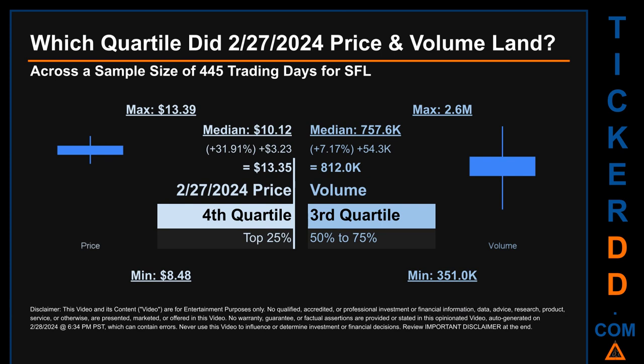Which quartile did February 27, 2024 price and volume land in, across a sample size of 445 trading days? The maximum end-of-day price for SFL was $13.39, while the minimum was $8.48. Within that price range, February 27, 2024's price of $13.35 landed within the fourth quartile, meaning it was within the top 25% of all sampled end-of-day prices. The day's volume landed within the third quartile, that is within the 50 to 75% range of all sampled daily volume.